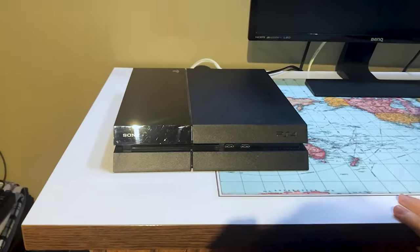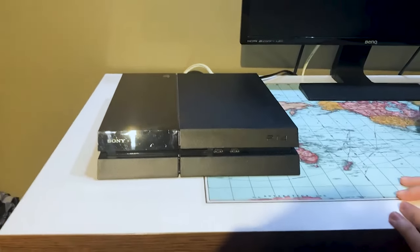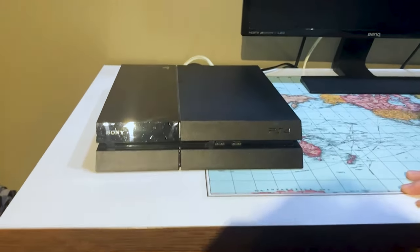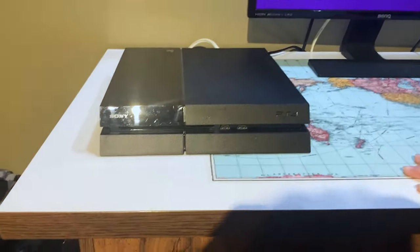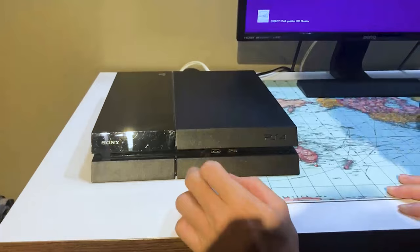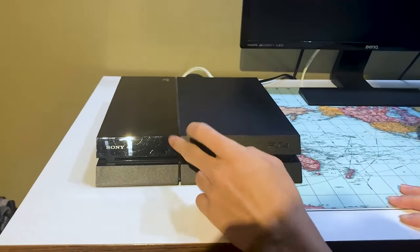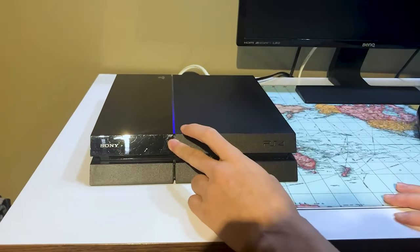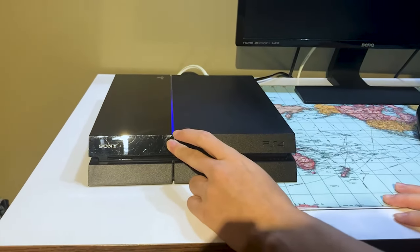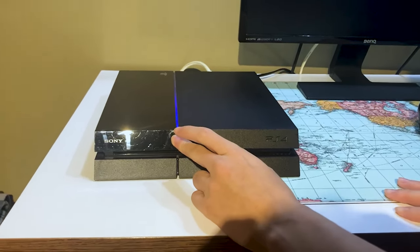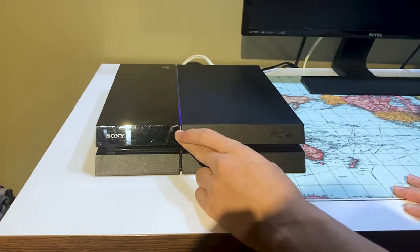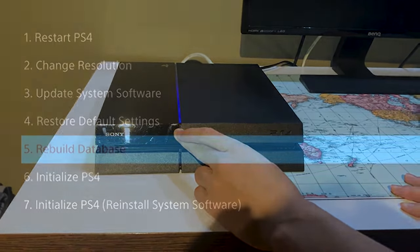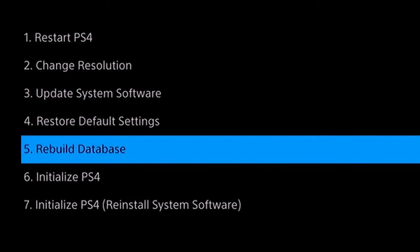What you want to do first is completely turn off your PS4. Once you have done that, you want to press and hold the power button to hear one beep, and then continue holding that power button until you hear a second beep. Once you've heard that second beep, you'll now be in safe mode.